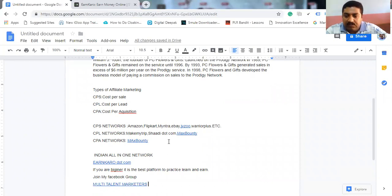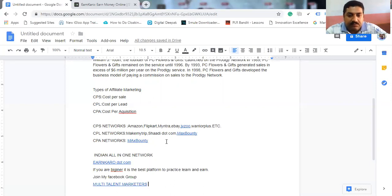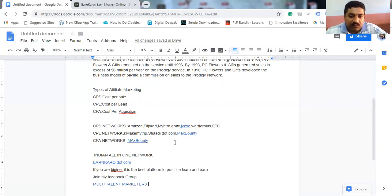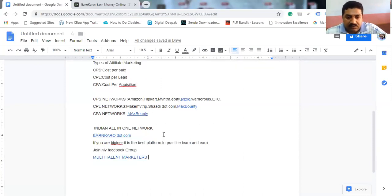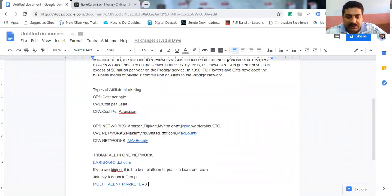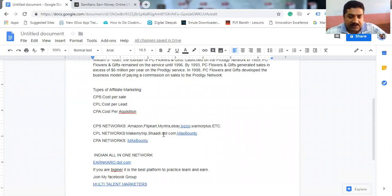Also, CPA networks. I worked in Max Bounty, so I am very familiar with Max Bounty. You can also try any other network available, CPA networks.